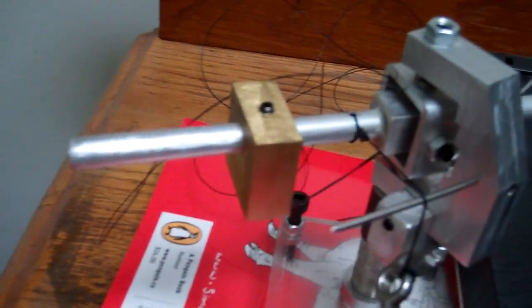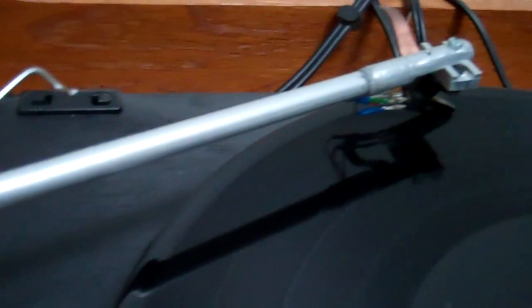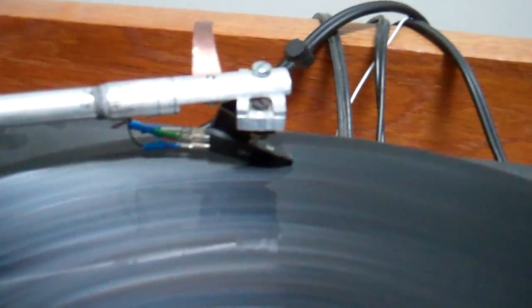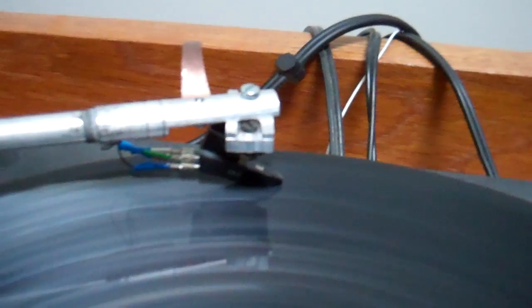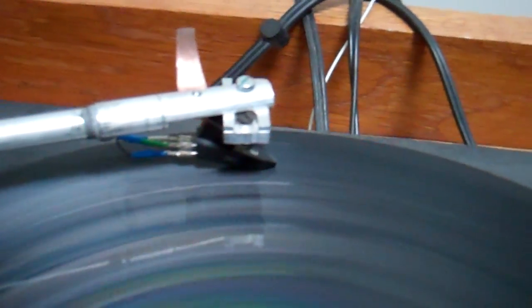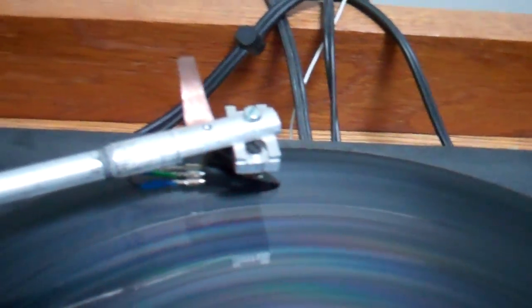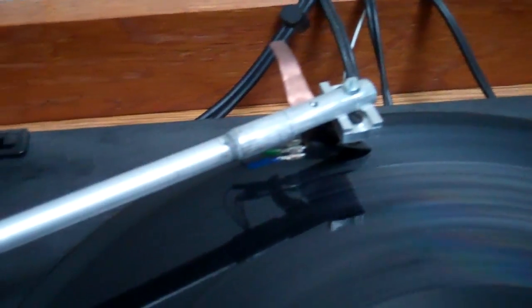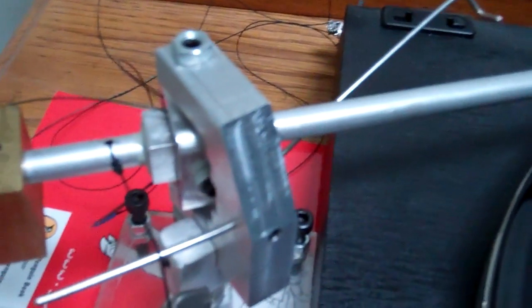A brass counterweight, a long arm, and then my fancy Ortofon OM-10 cartridge there, which is probably the single most important part of this entire machine.